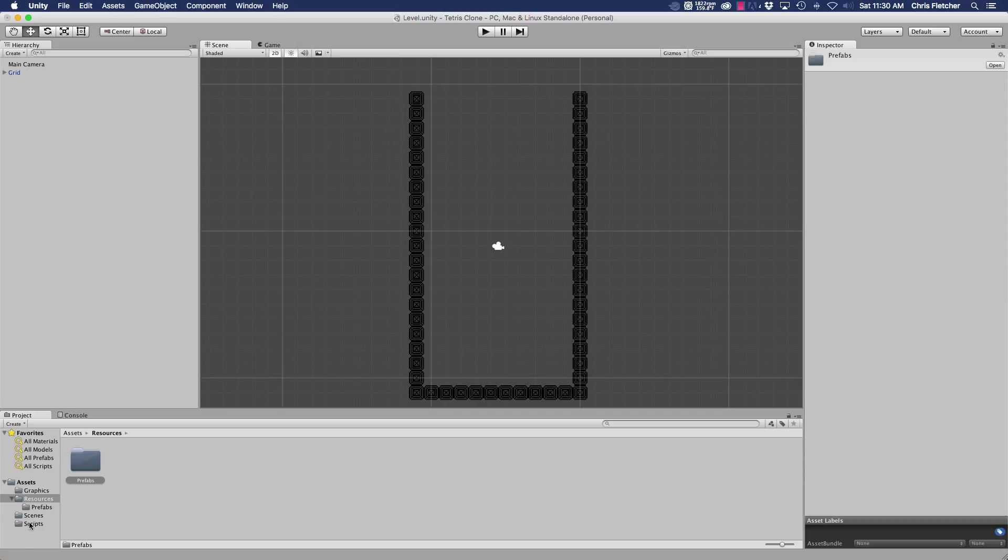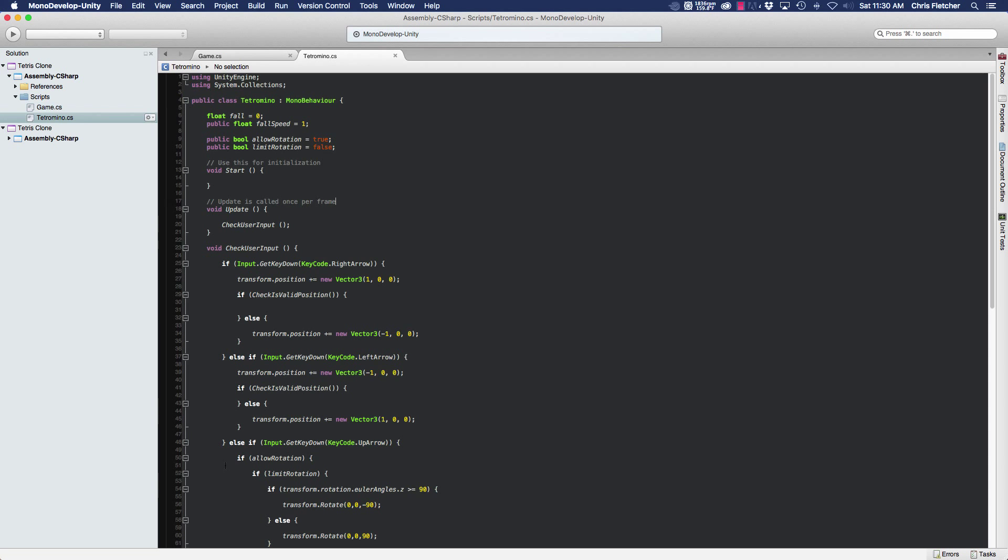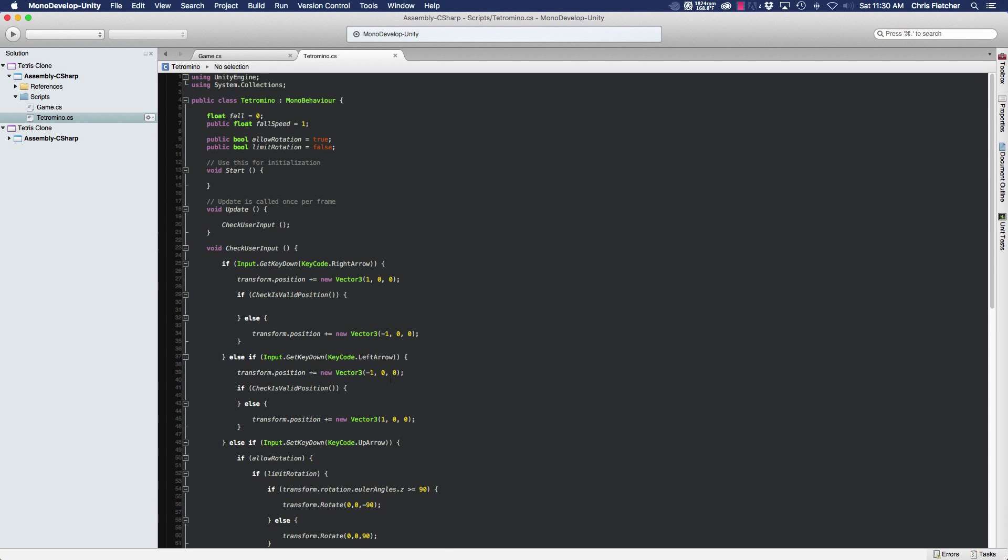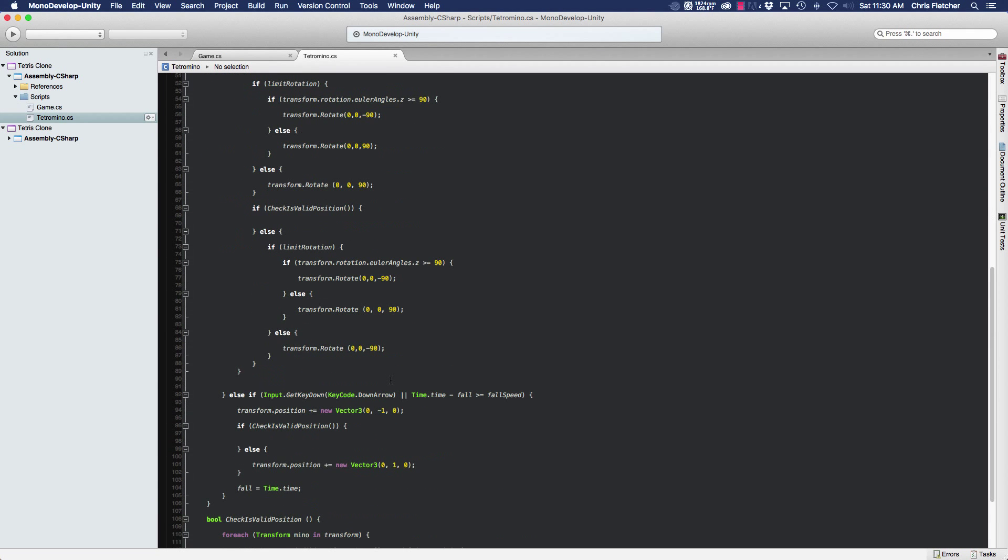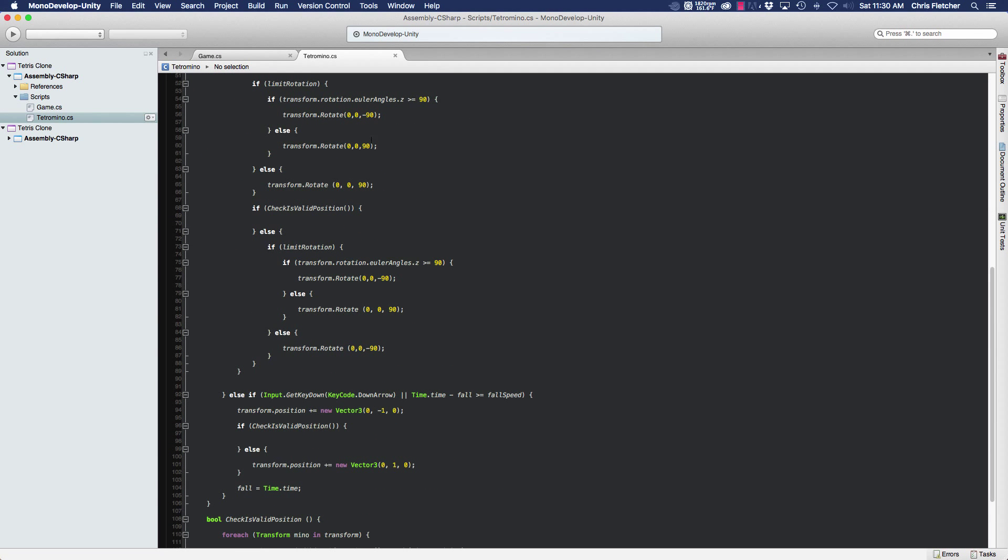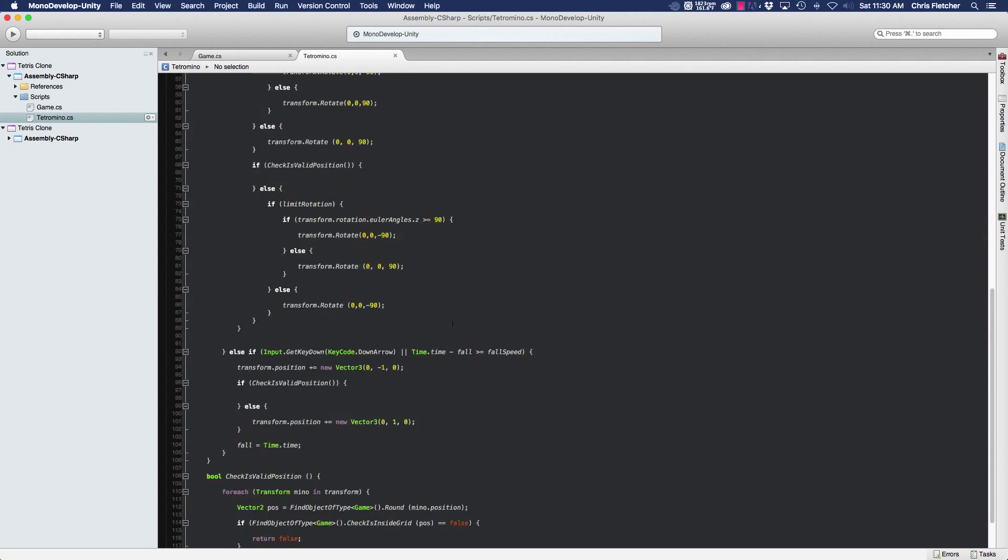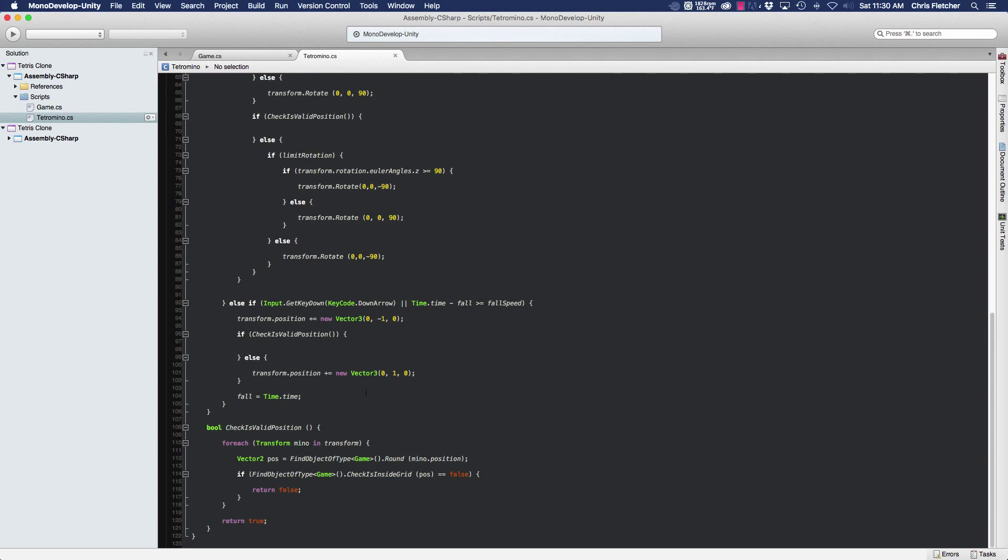Believe it or not, this is actually a very simple process because we already have most of the code in place to make this happen. So let's go ahead and jump into our Tetramino script, because here is where we control those and they know when they're at the bottom.